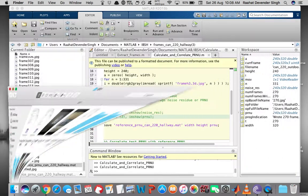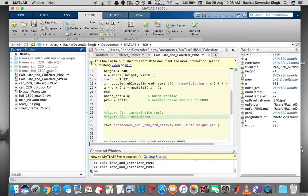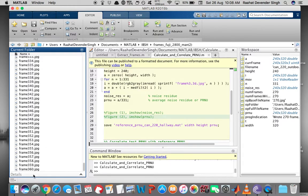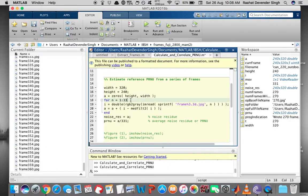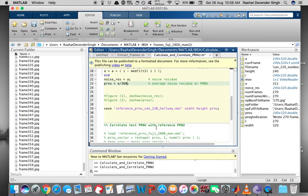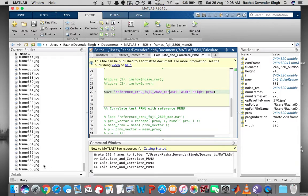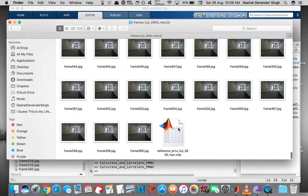We repeat the same process for camera B using these frames. We have 360 frames, so we update the loop accordingly and change the name to create a second mat file. We run it, and again we'll have the reference PRNU of camera B.